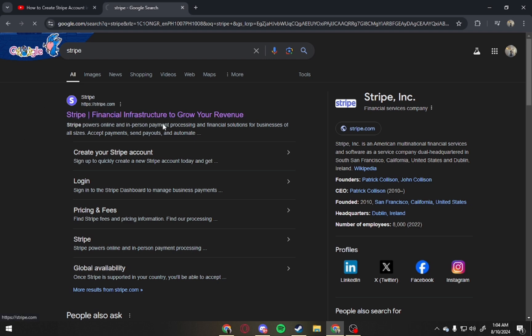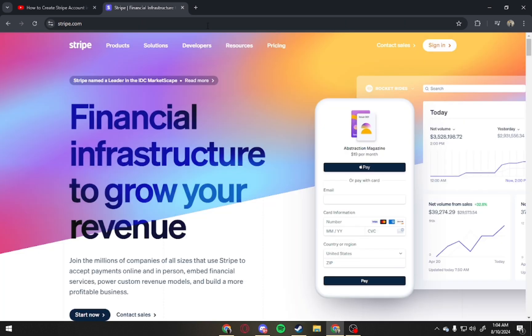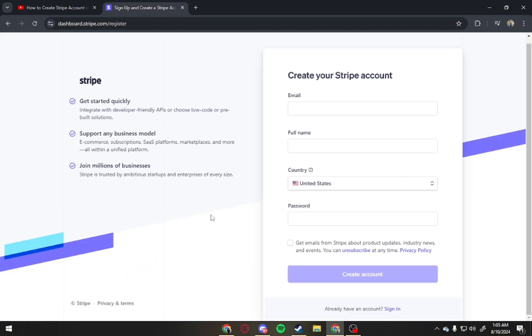First, search for Stripe and click on the first link. From here, tap on Sign In.